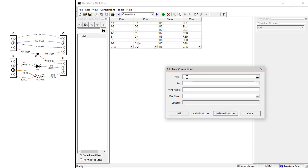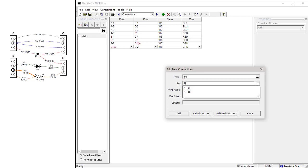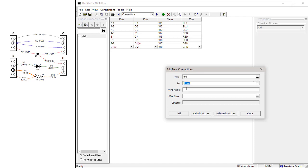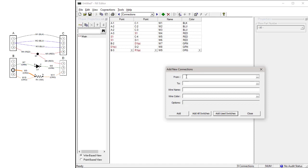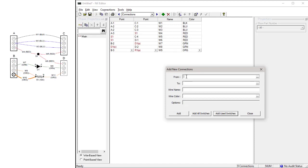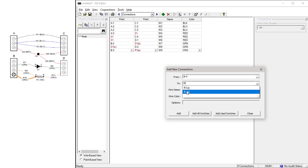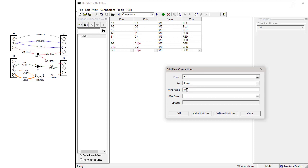Wire 9 goes from Connector B Pin 3 to the A side of Resistor R1. The name is W9 and the color is orange. Wire 10 goes from Connector B Pin 4 to the A side of Resistor R1. The name is W10 and the color is orange.